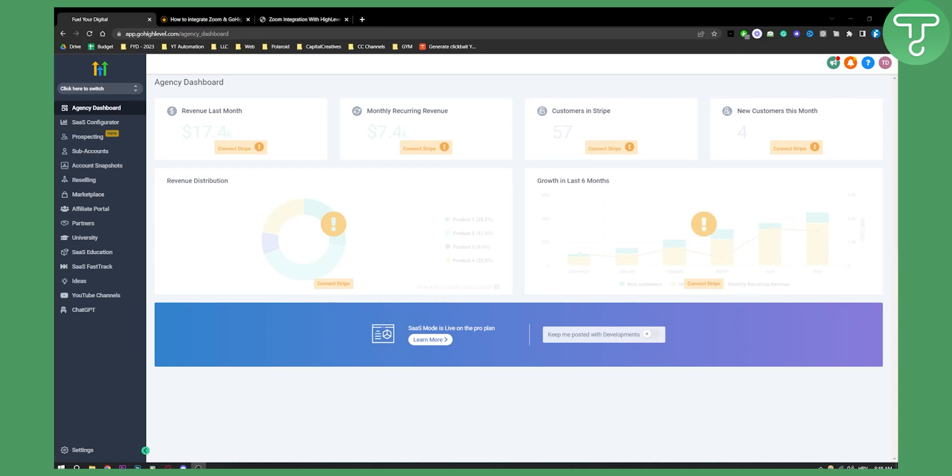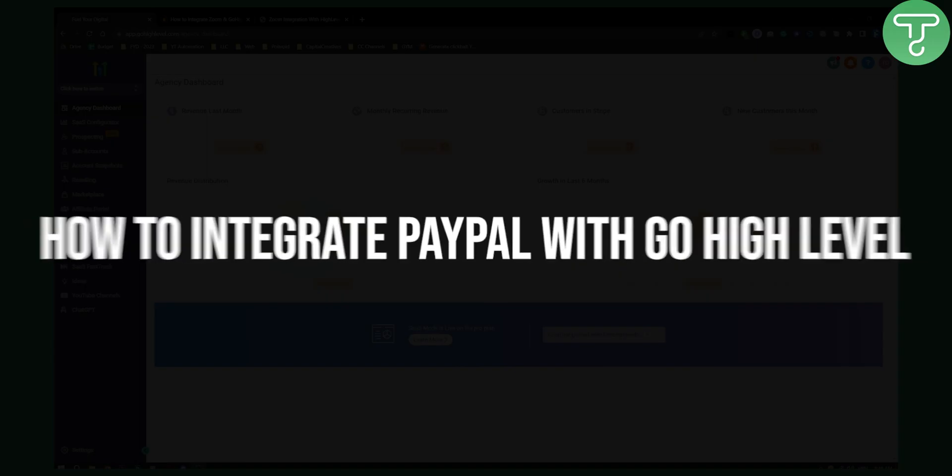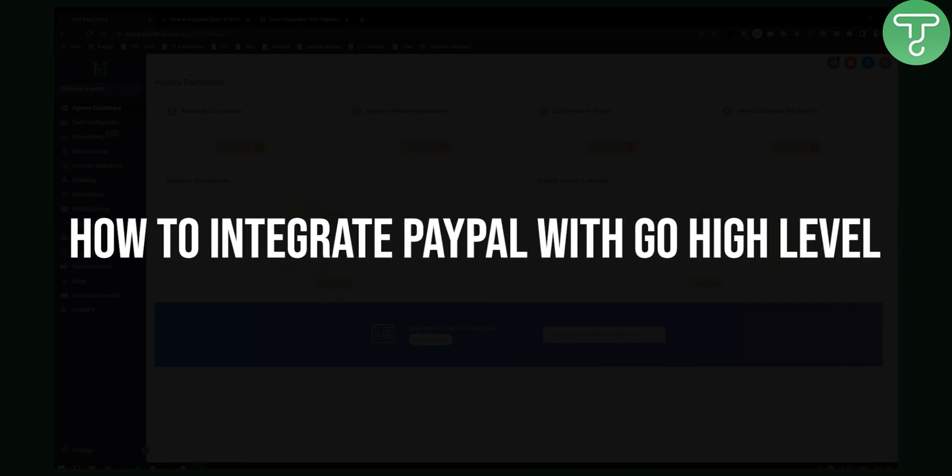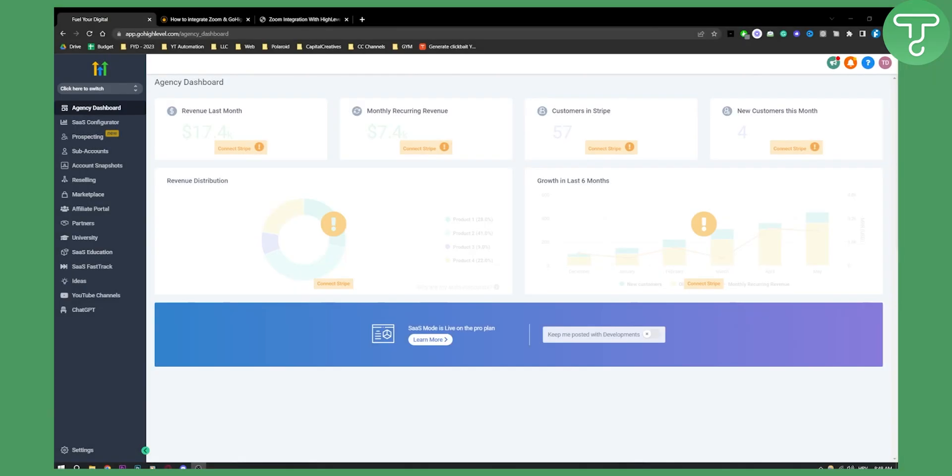Hello everyone, welcome to another Go High Level video tutorial. Today I will show you how to integrate PayPal with Go High Level.